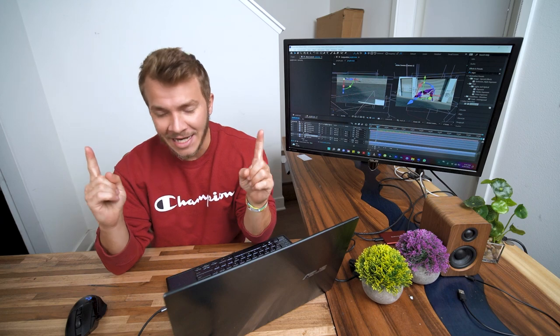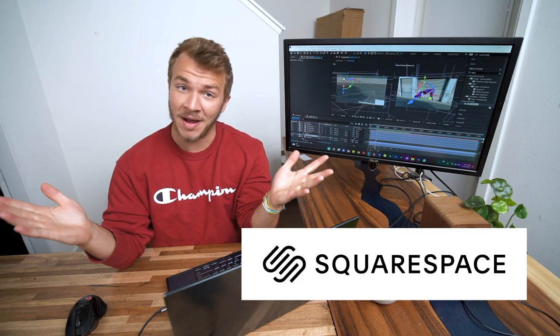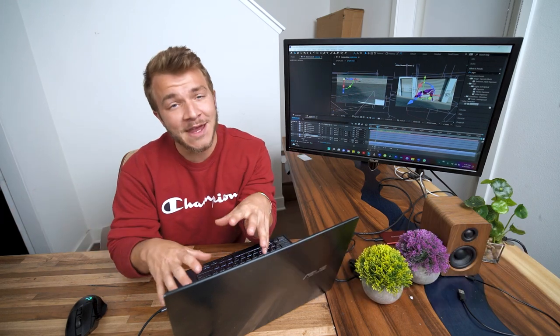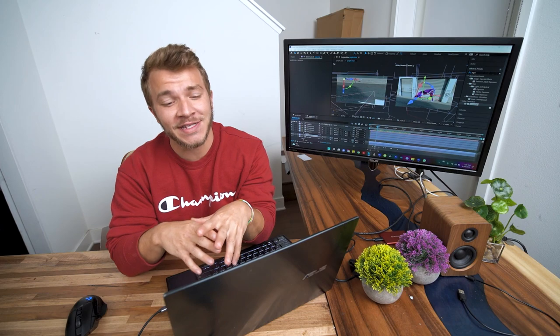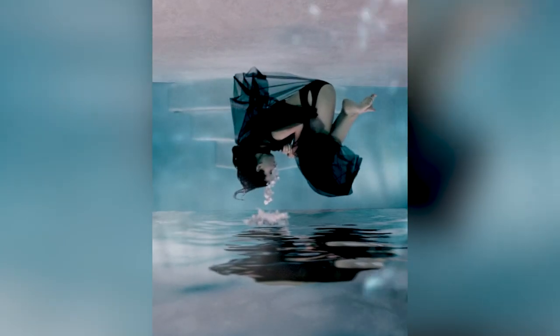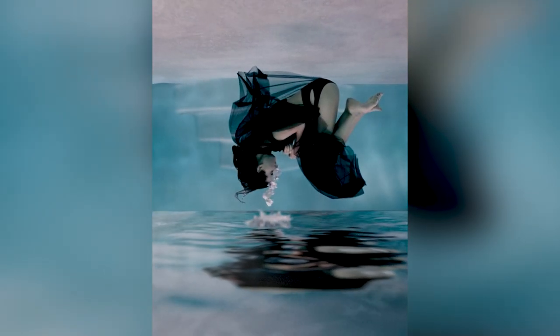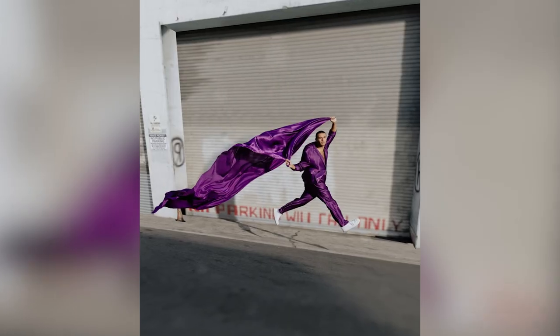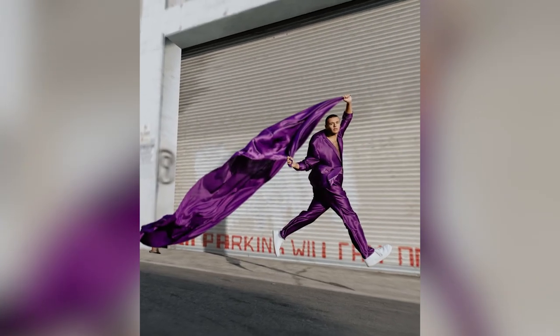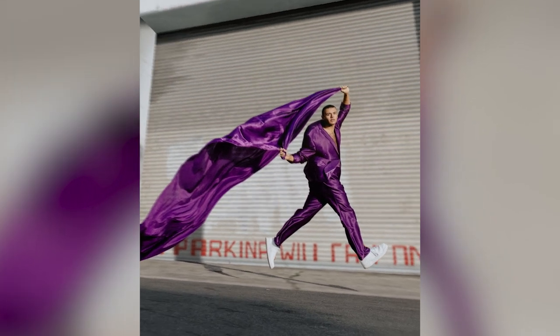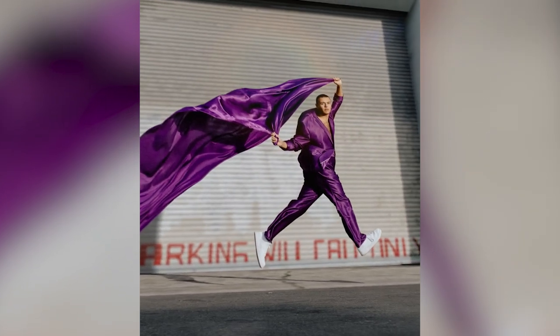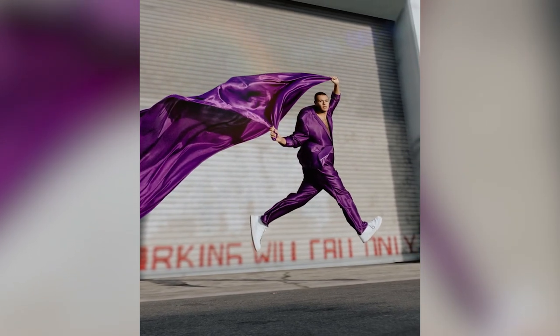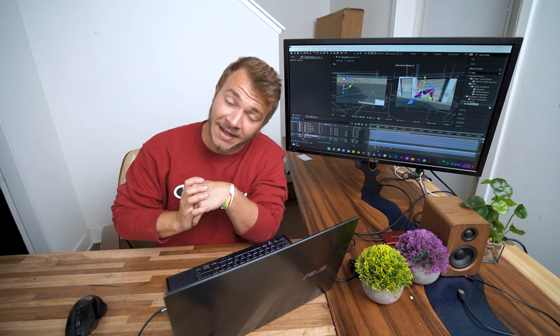Before we get started I need to let you know that this video was sponsored by Squarespace. The example I'm showing you today is from an NFT collection I released with Mango Street last year. We had this animation of a guy in a purple suit holding a purple cape and I used the bulge tool to make the cape look like it's blowing in the wind. That is the example we will be learning from today.